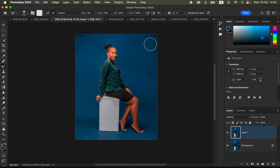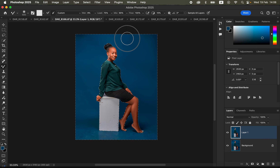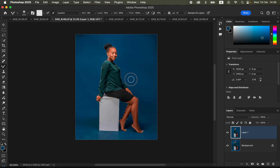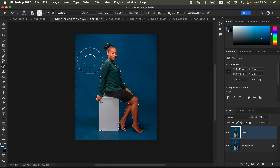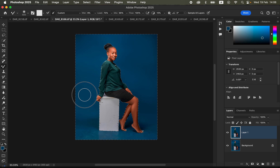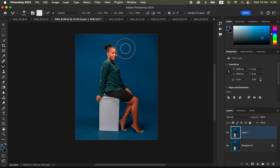Set the Mixer Brush to: Wet 9%, Load 75%, Mix 90%, Flow at 100%. Then start painting and blending all the dark areas. Increase the brush size using the bracket keys on the keyboard. Left-click and hold to mix a given area to create a nice transition. When painting close to the subject, always use a very small brush and paint far away from the edges — painting close to the edges creates a hollow effect.